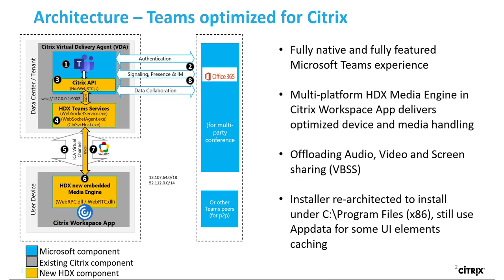Teams will ask HDX Teams on the endpoint for a series of supported call parameters, such as codecs, which are then relayed via a signaling path to Team services and from there to other peers.